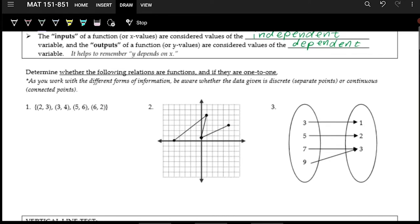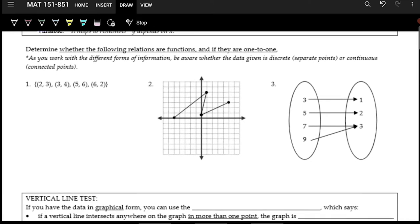Now let's see different representations of relations and we'll see which ones are functions. For the first one we have a list of points on a coordinate system, an XY plane. In this first one, two is the X and three is the Y, so the input is two and the output is three. We want to see: does each input have exactly one output? Are there any repeated inputs? There's only one input of two, three, five, and six — no repeated inputs. Each input has exactly one output, so this is a function.